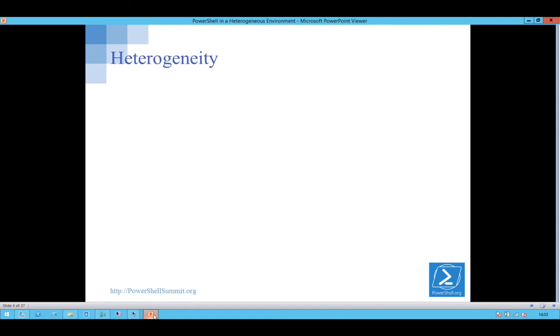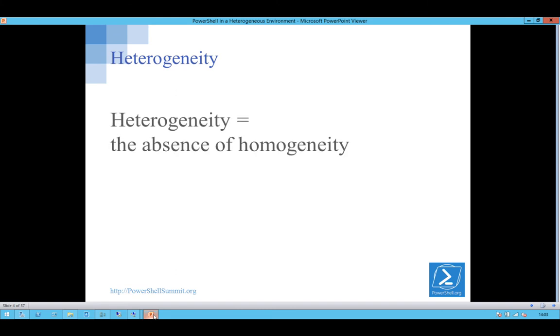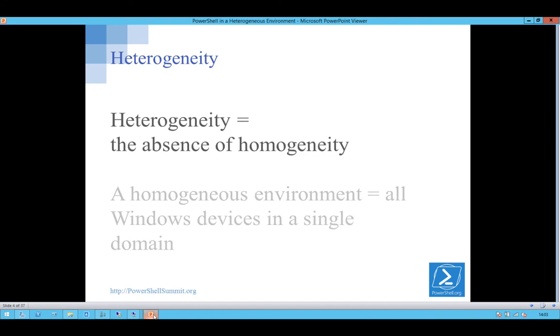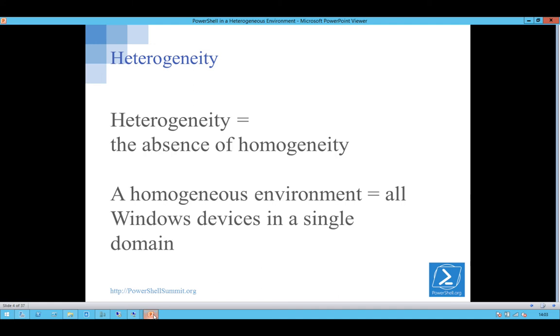So, anybody want to define heterogeneity? I will learn to pronounce that one of these days. That literally is what it is. The probably closest you'll get to a homogeneous environment is a bunch of Windows devices in a single domain with minimal networking.